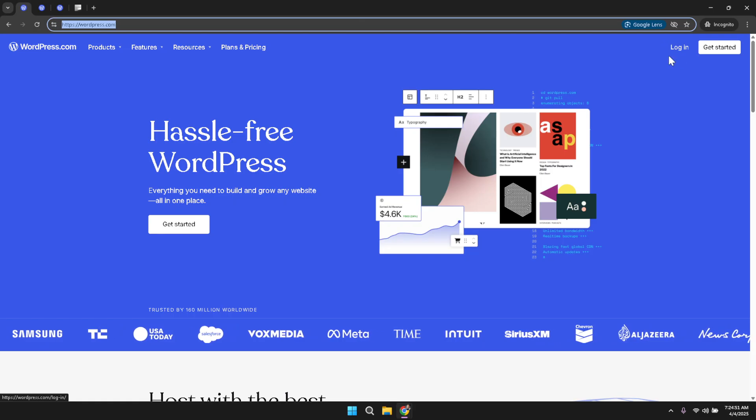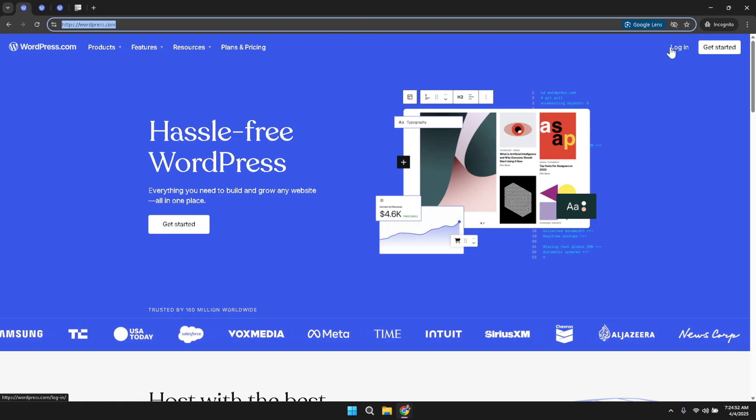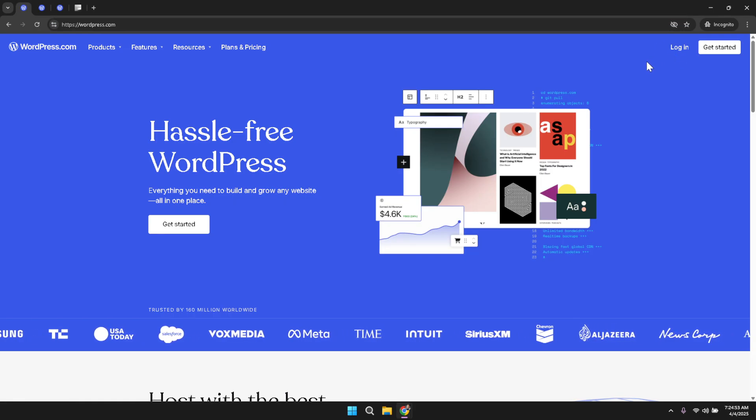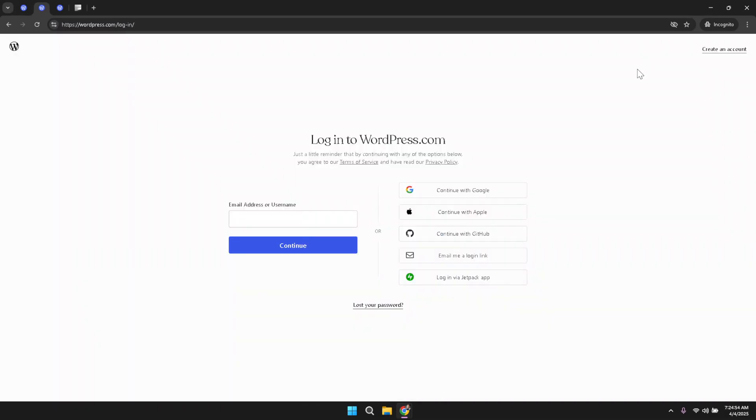After clicking the login button, you will see an option that allows you to continue with a Google account. Select the continue with Google choice and then choose your account from the list provided. This method streamlines the login process and gets you quickly into managing your site.